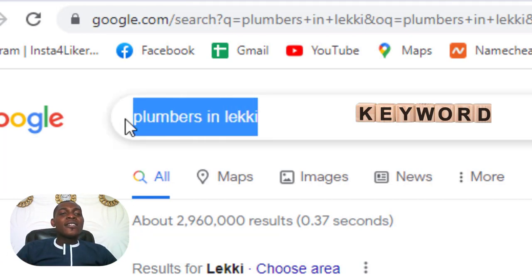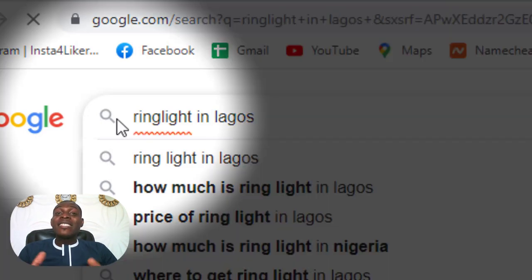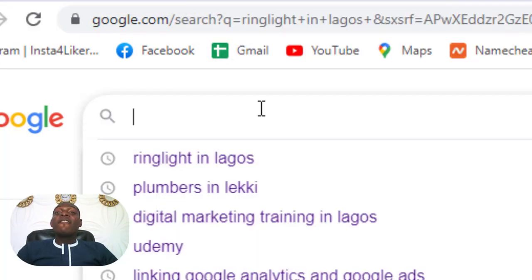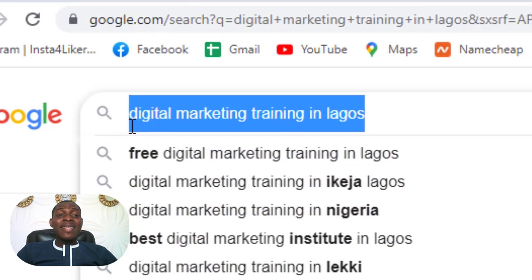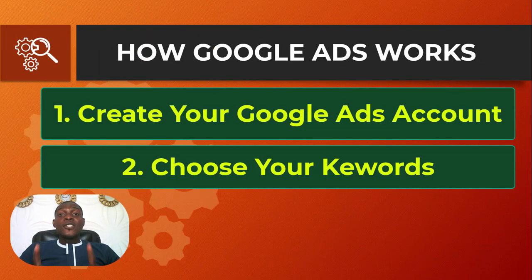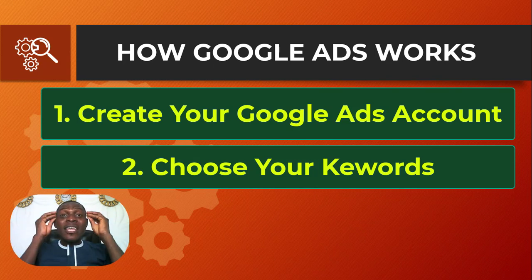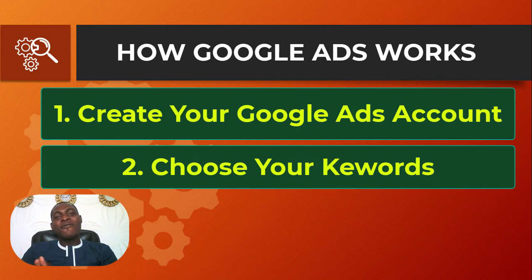So what your potential customer is searching for is what we refer to as the keyword. For example, if I want to get a ring light and I search 'ring lights in Lagos' — that phrase is my keyword. Similarly, if I want to learn digital marketing and I search 'digital marketing training in Lagos,' that set of words is my keyword. Identifying the keywords you want to rank for when running your ads is very important, because on Google Ads it is keywords that you rank for.